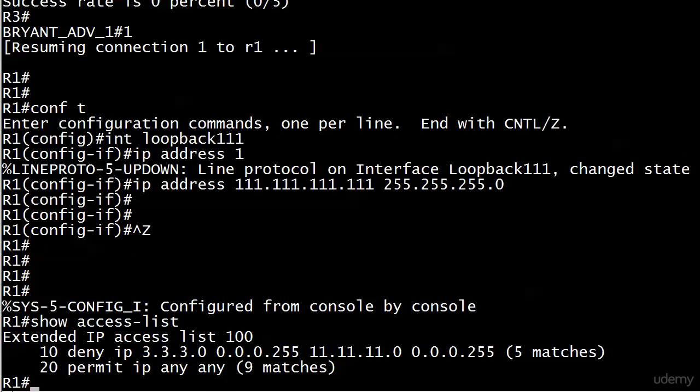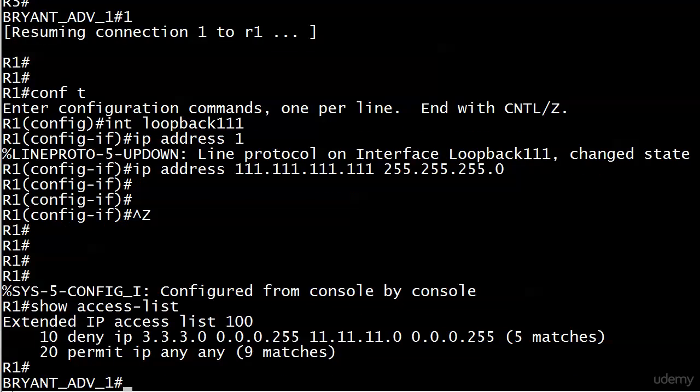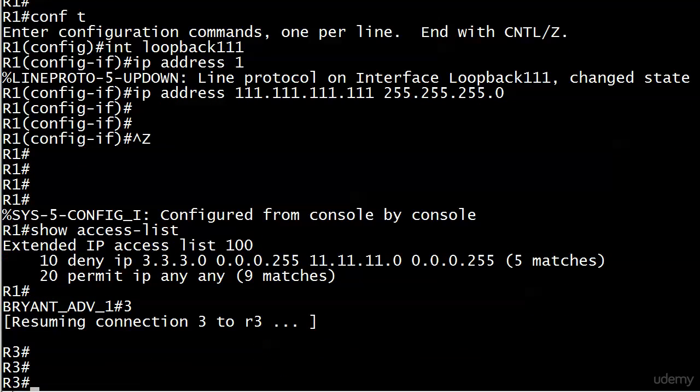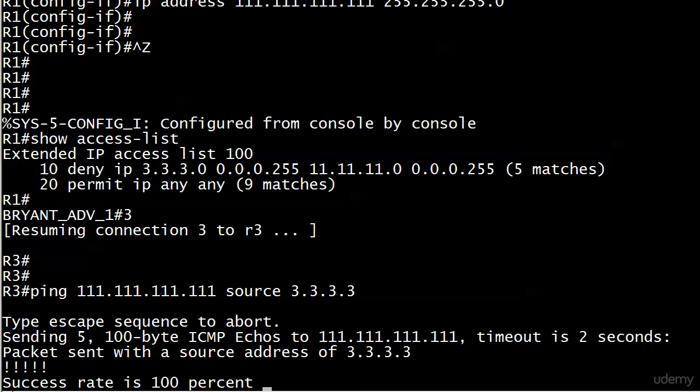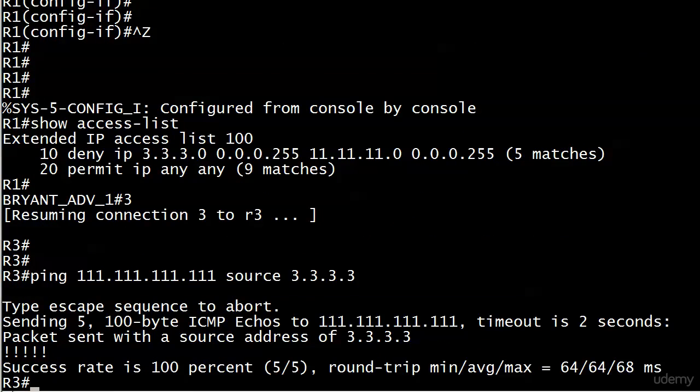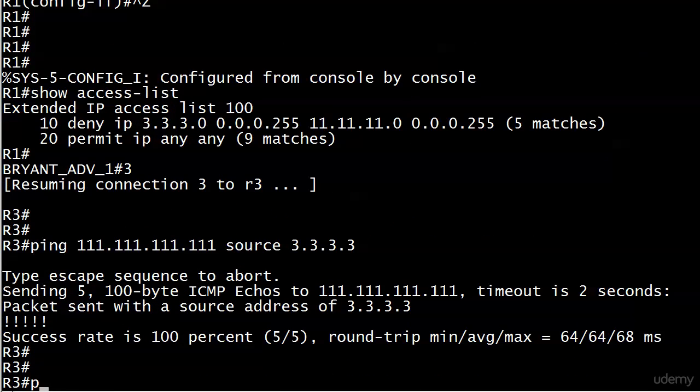Do I need to add anything to this to allow pings to the 111 network? No, because the second line is permit IP any any, so we should be perfectly fine there. Let's go over and try it and make sure we change the source of the ping and we're looking good.